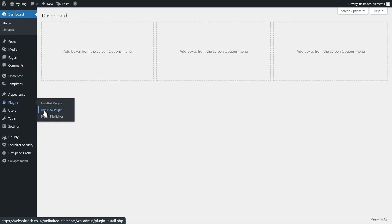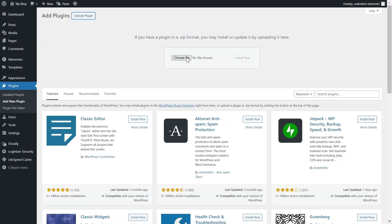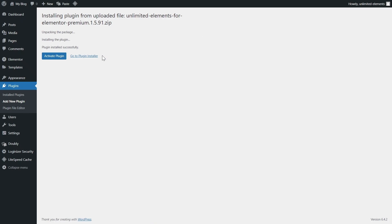To begin, ensure that the Unlimited Elements Pro version is installed and activated on your WordPress website.